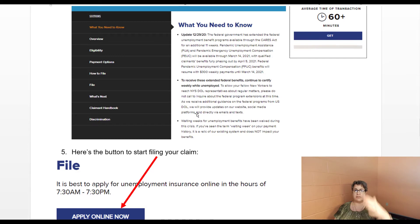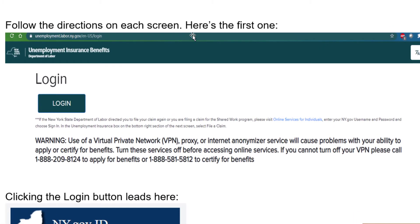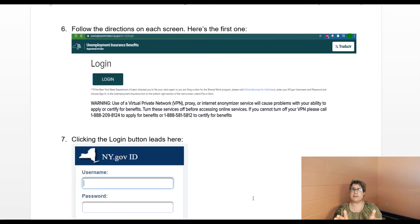As soon as I click on apply online, it gives me the steps on what I need to do to apply online. This is the first screen that comes up and it literally says log in. It gives you a big warning: use of a virtual private network, proxy, or internet anonymizer will cause problems. You may have heard there's been some scamming and people trying to claim benefits from other countries. Basically, don't be afraid of the screen — New York State just wants to make sure that you are a New York State resident and that you're applying to the right place for the benefits.